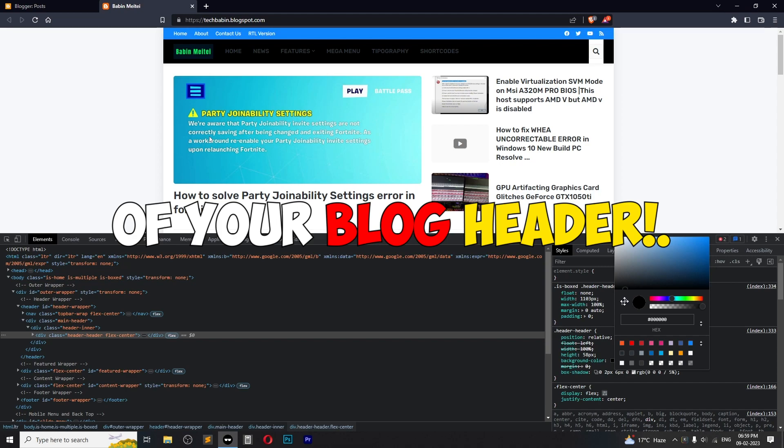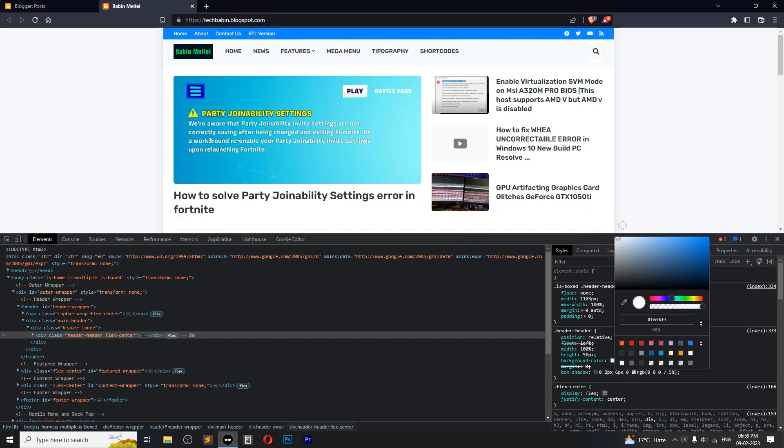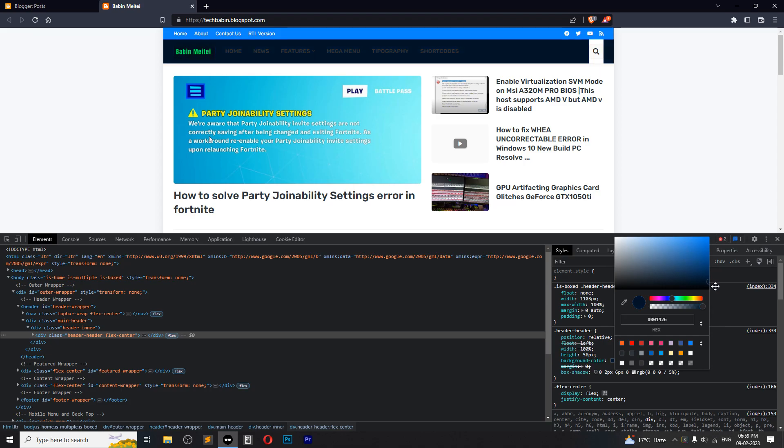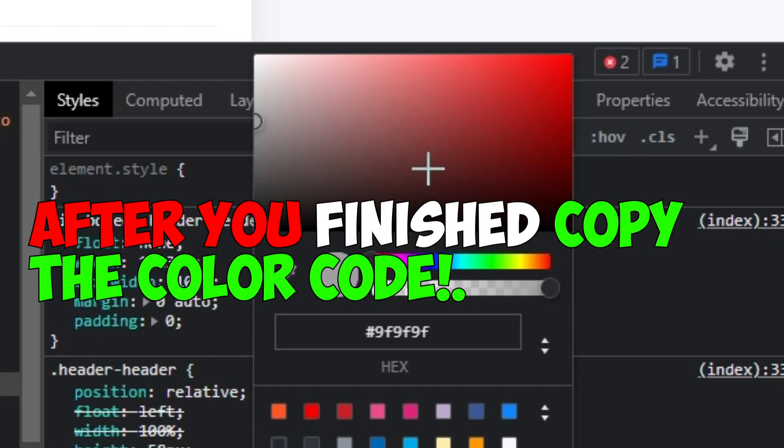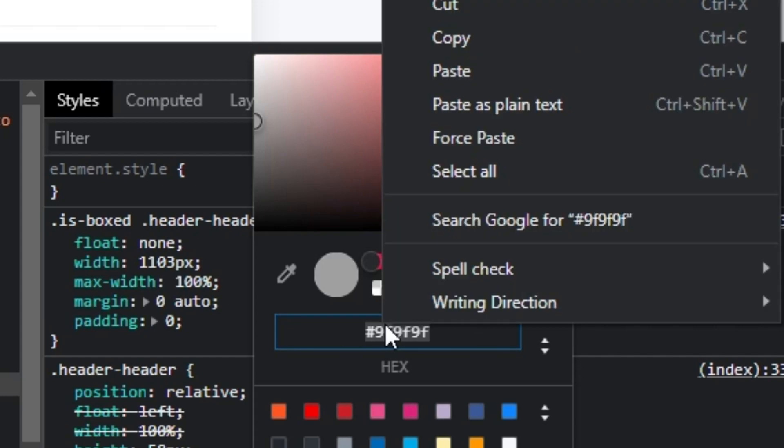Choose whatever you want. After you finish, you can copy this hex color code. Right-click and copy.